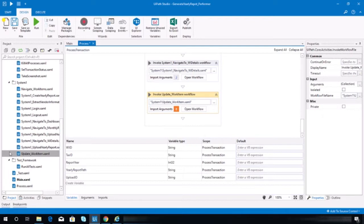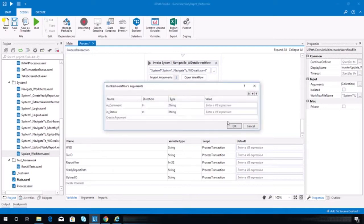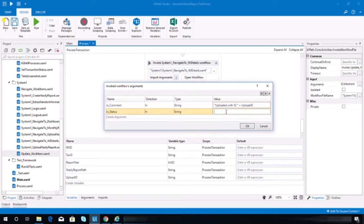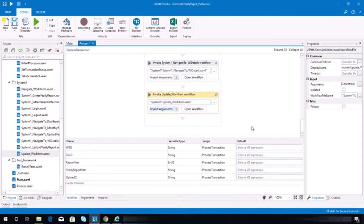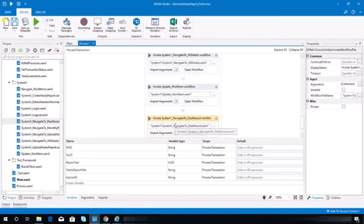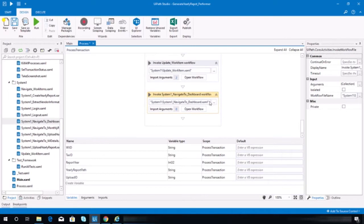So we need to import or bind our arguments here. In the comment, we need to put 'Uploaded with id space'. The status should be Completed, of course. Hit OK. And finally we need to invoke the navigate to dashboard, so it will return to the dashboard page.